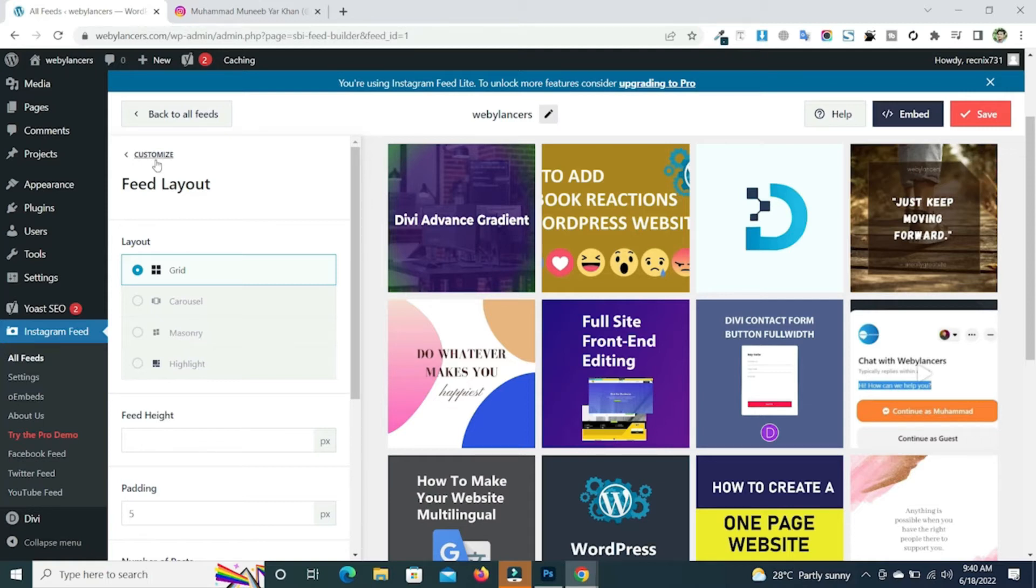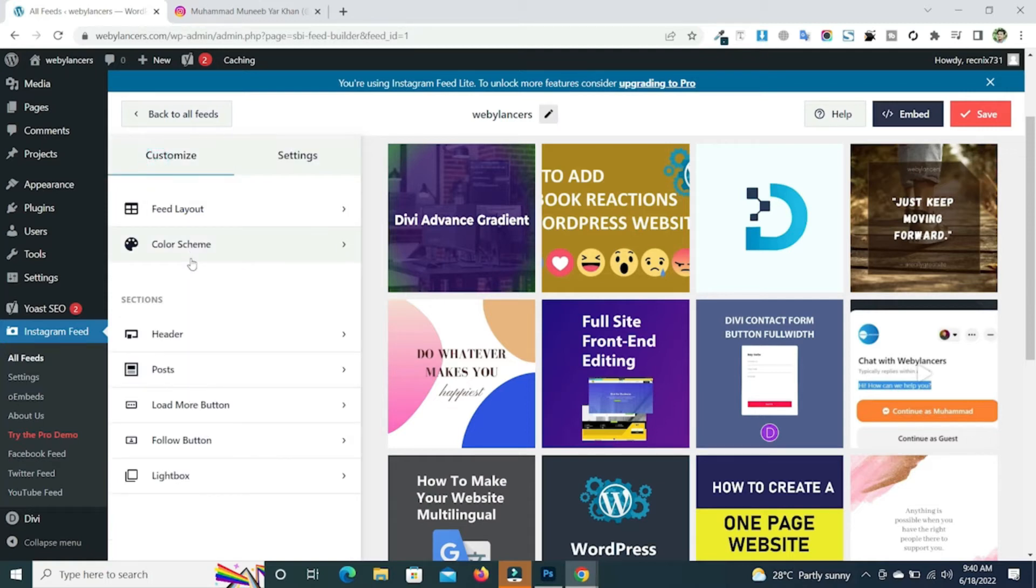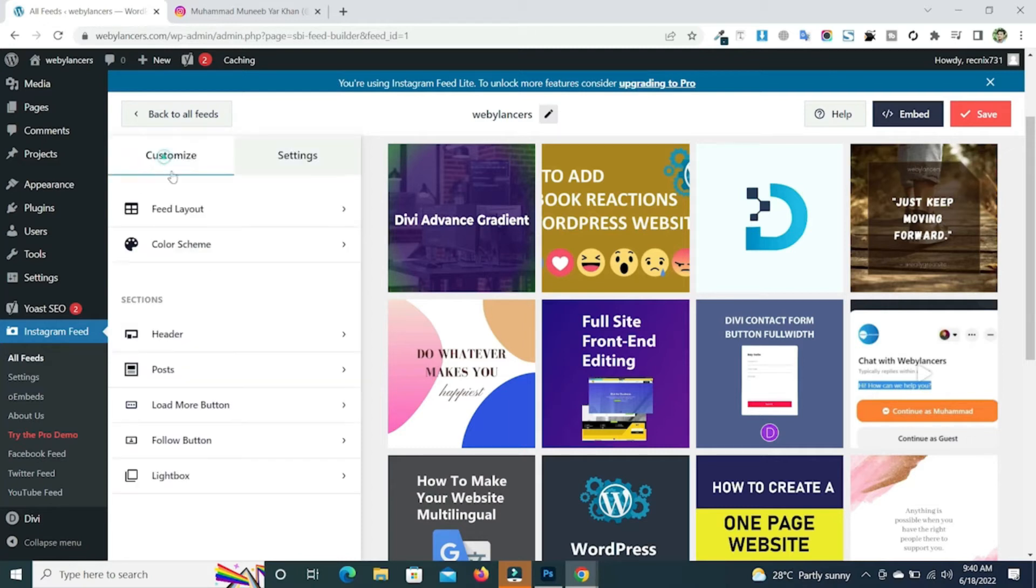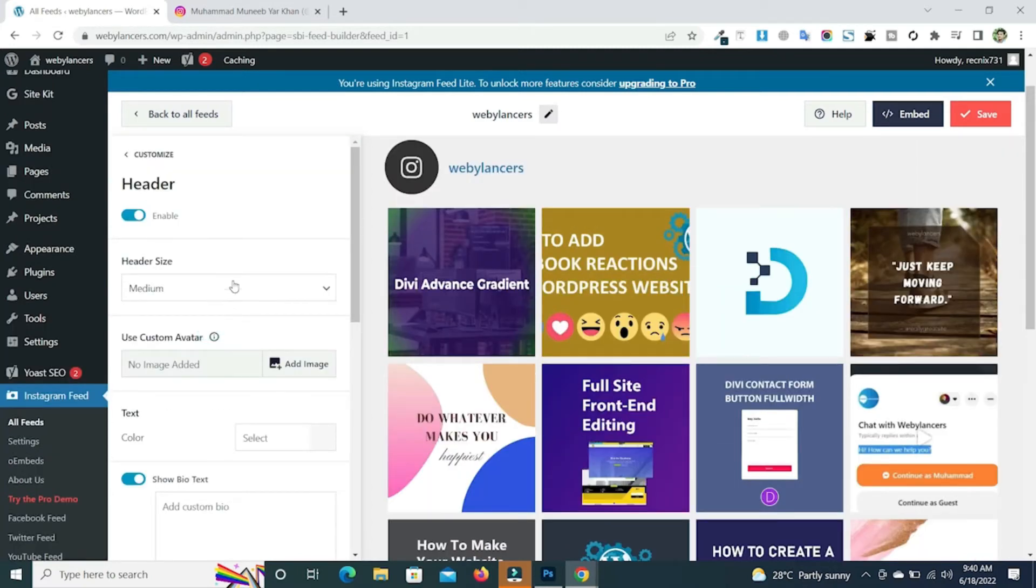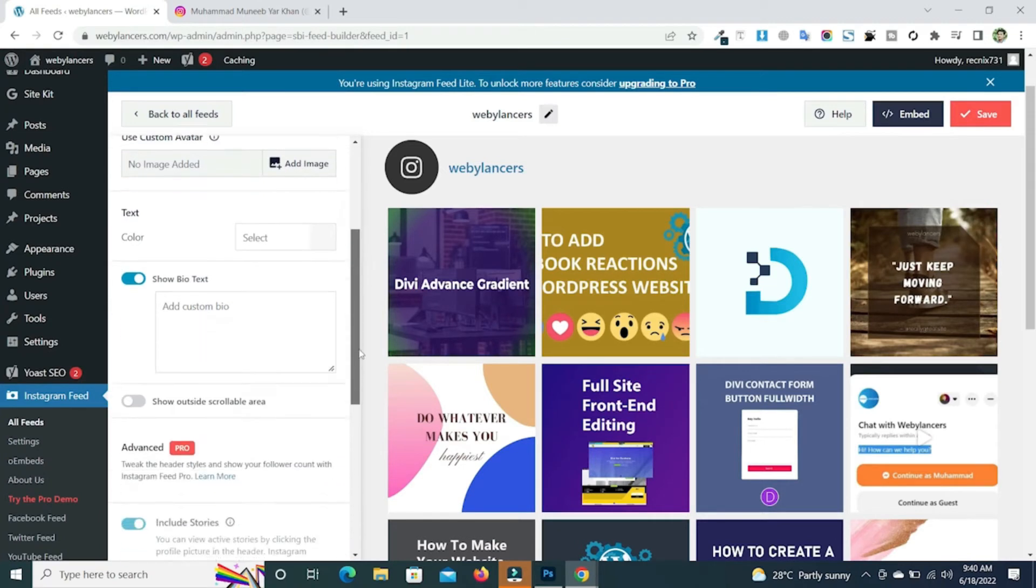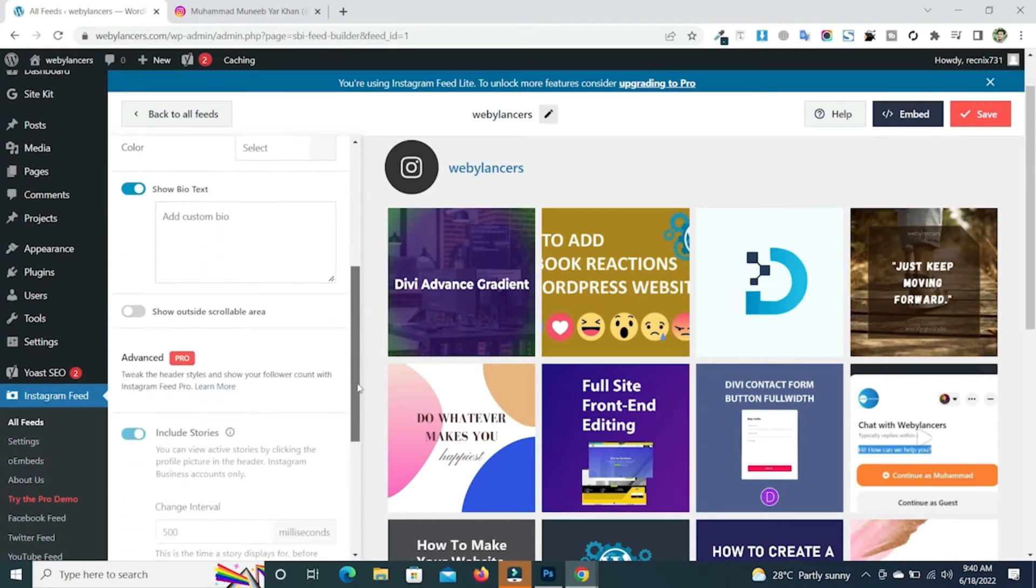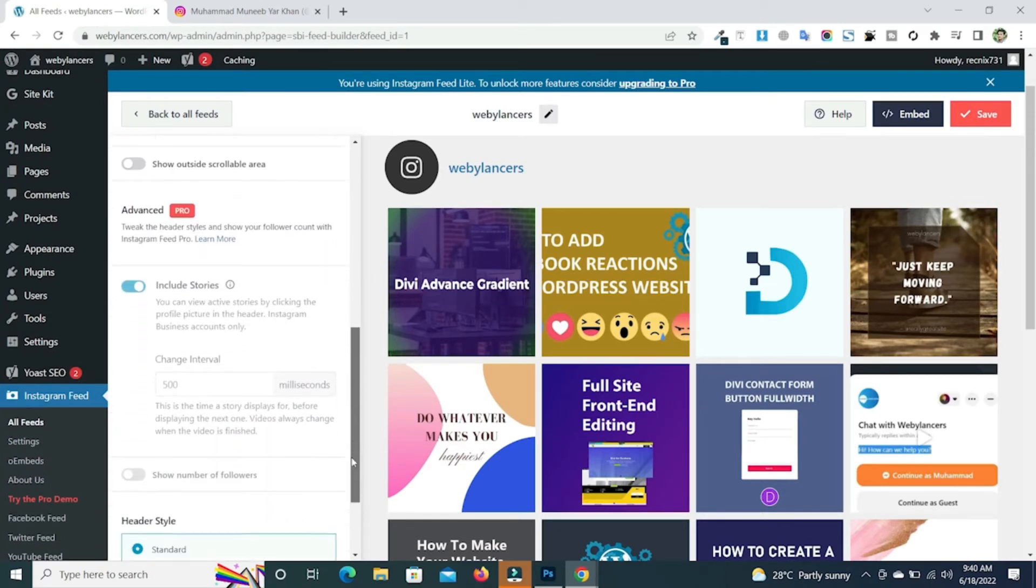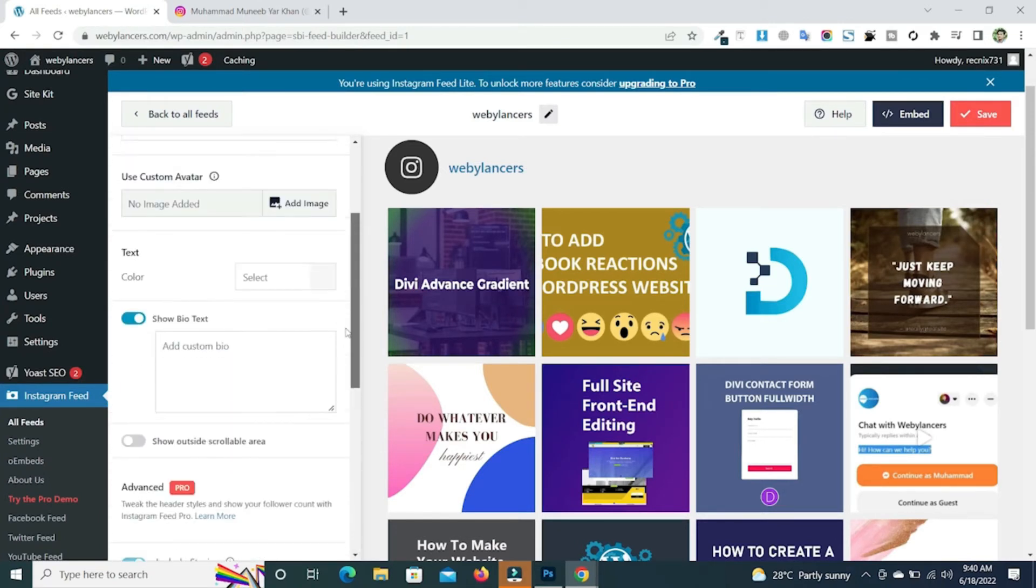After that, just go to the color scheme. You can also change the color scheme from inherit to white, dark, or custom. So you can also move over to the header option and scroll down to see different types of options and the advanced option as well.